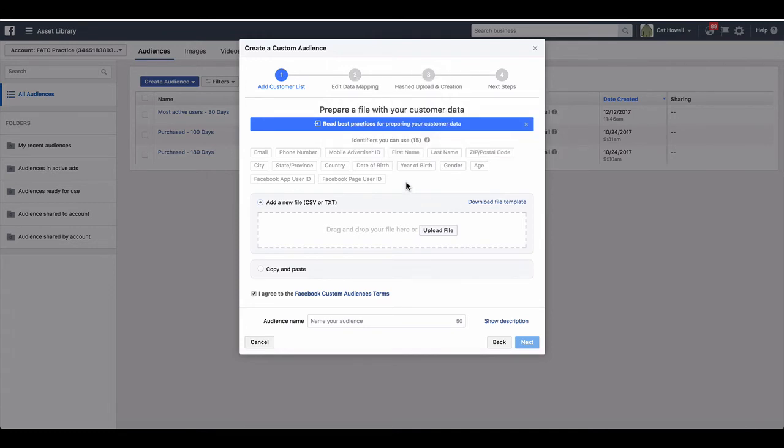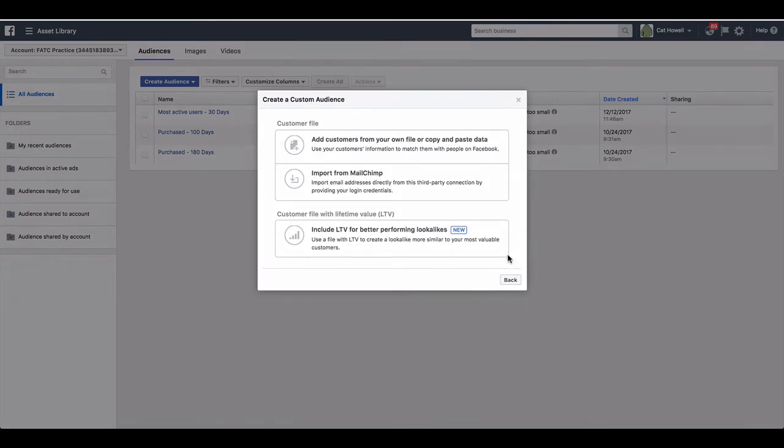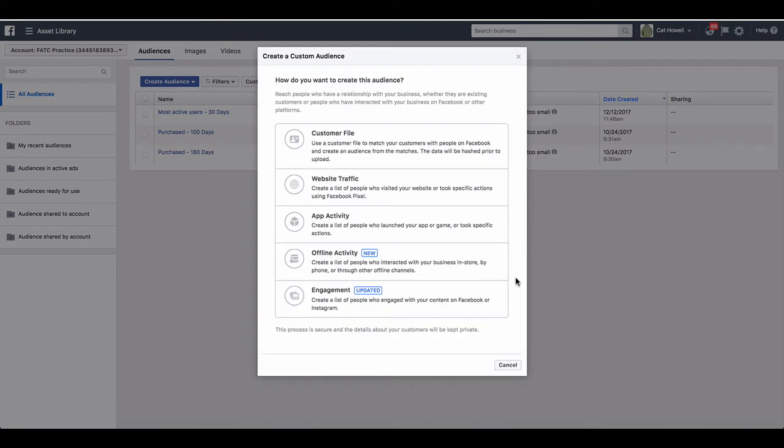Normally Facebook will match about 70% of it, because remember, sometimes people's personal Facebook profiles have different email addresses. So the match rates are not always 100%, so just be aware of that. So again, if you were looking to target your email list with ads or even exclude your email list from seeing specific ads, that's how you would create that custom audience.